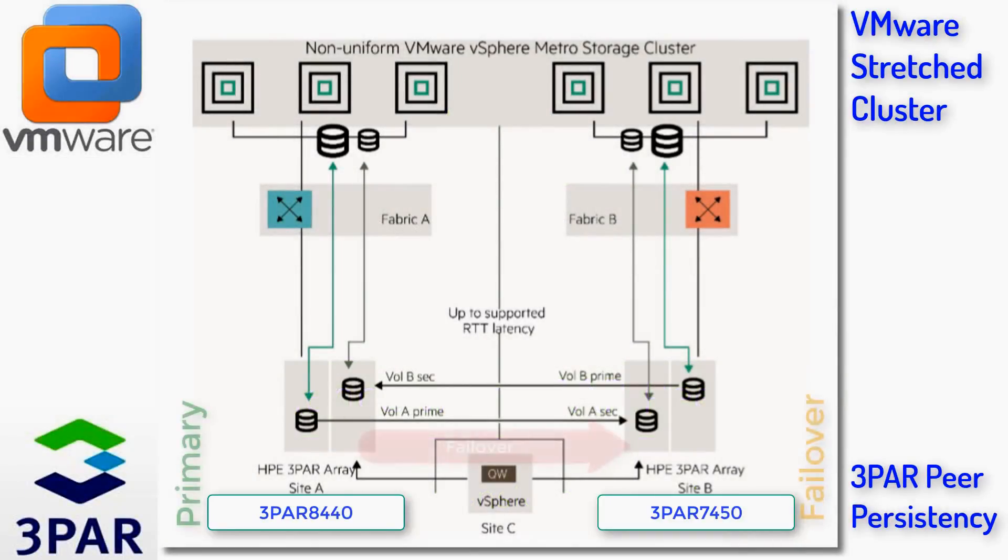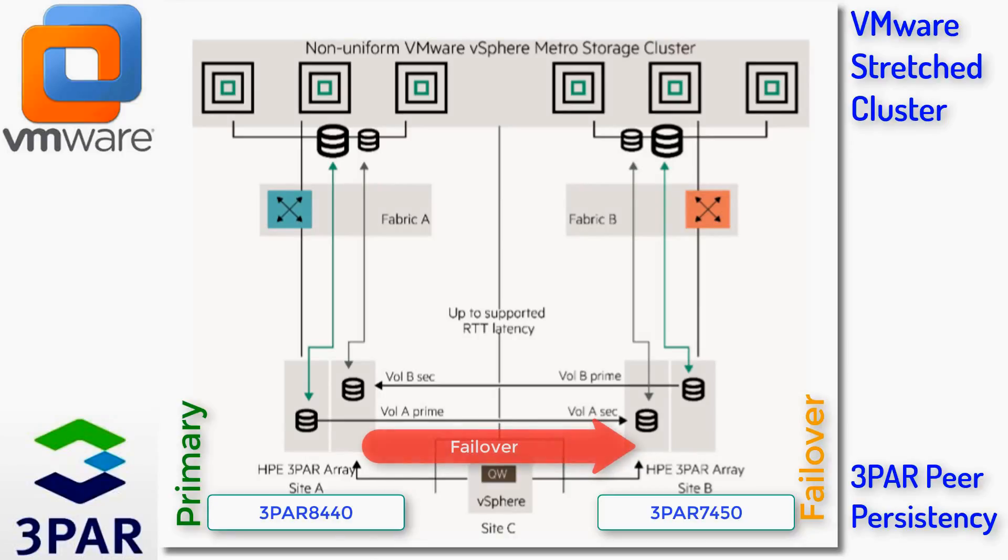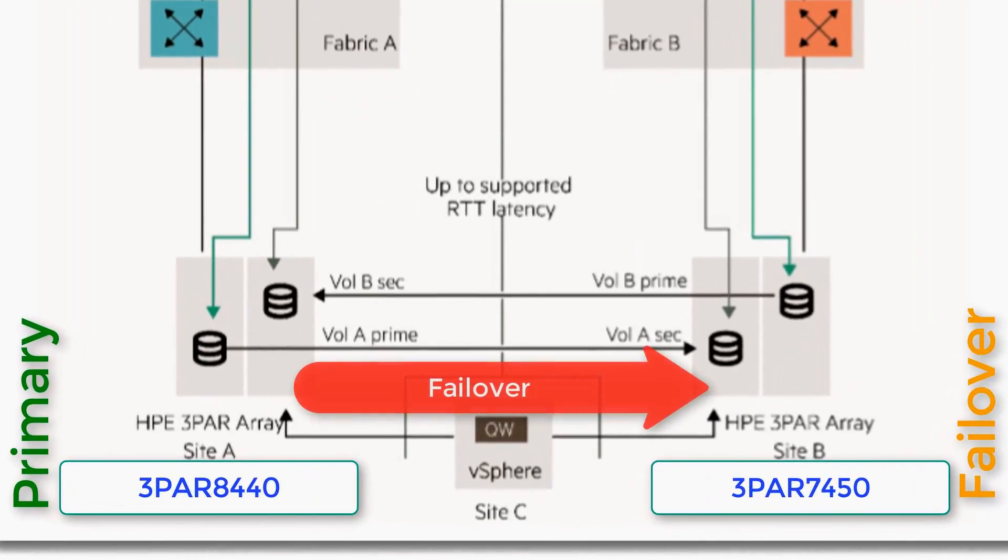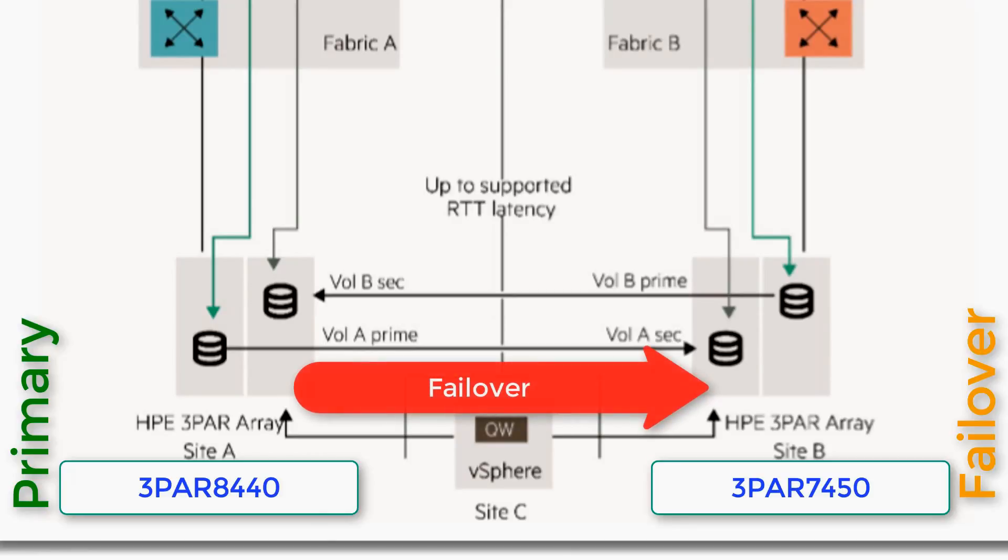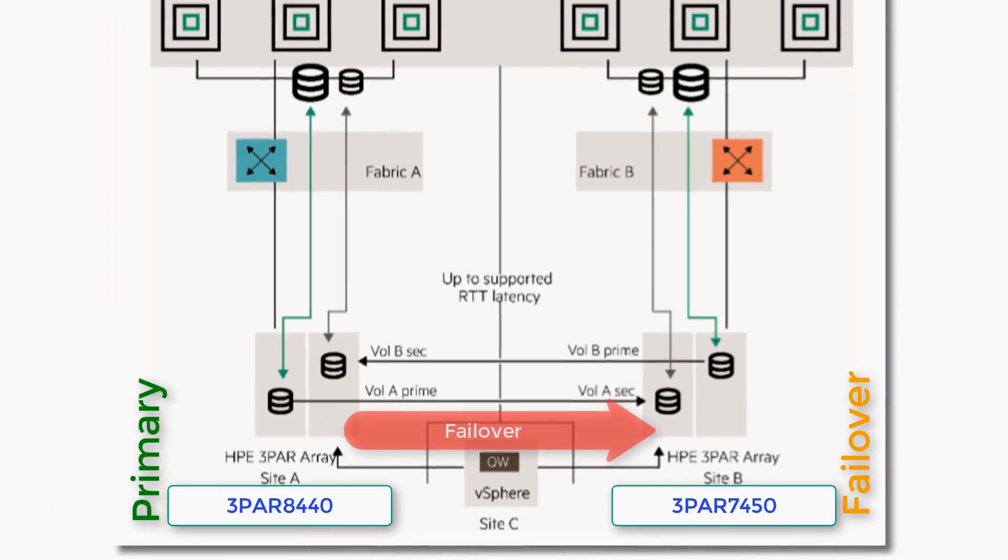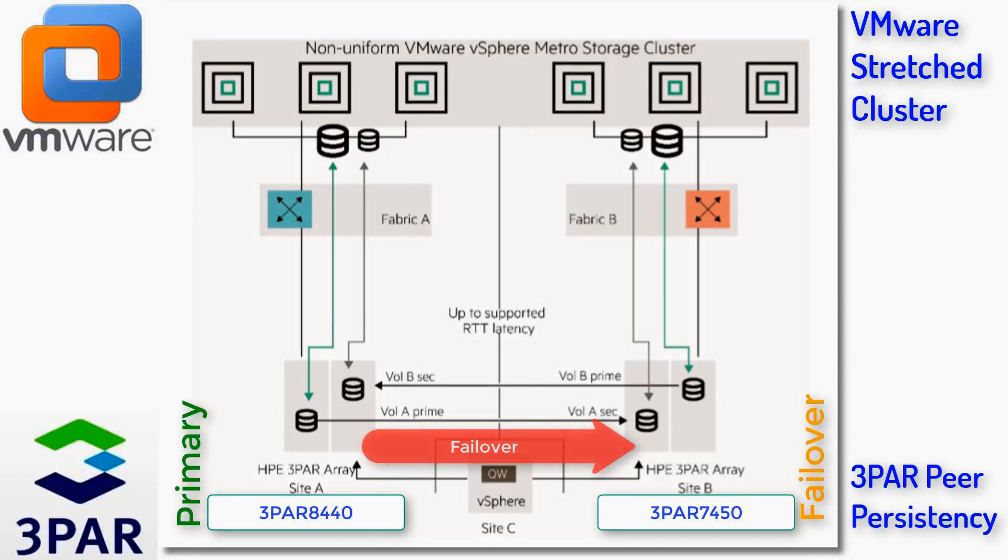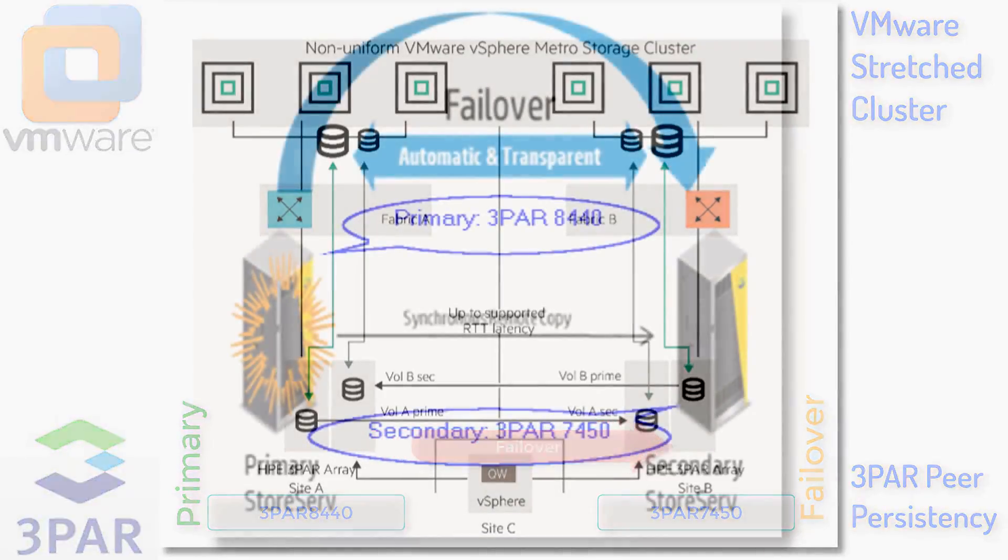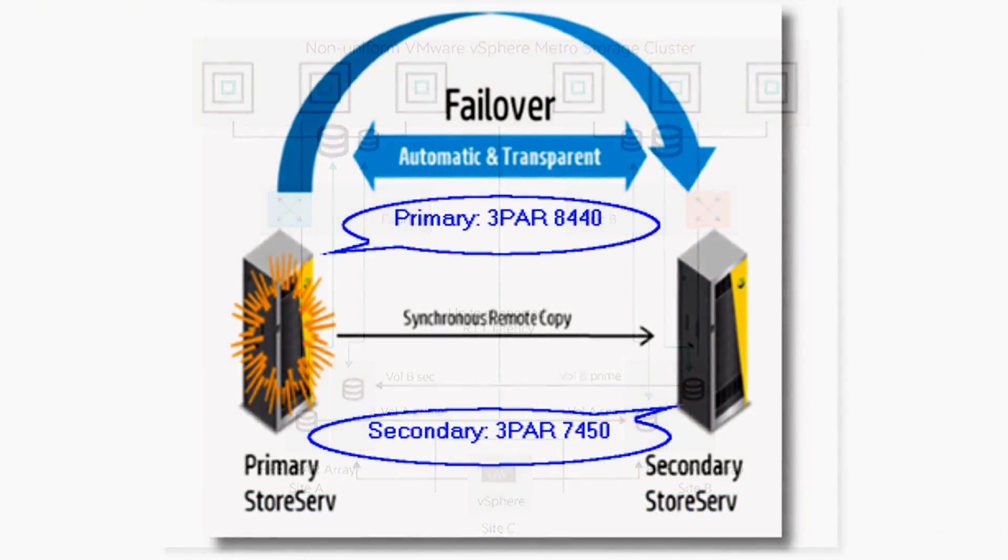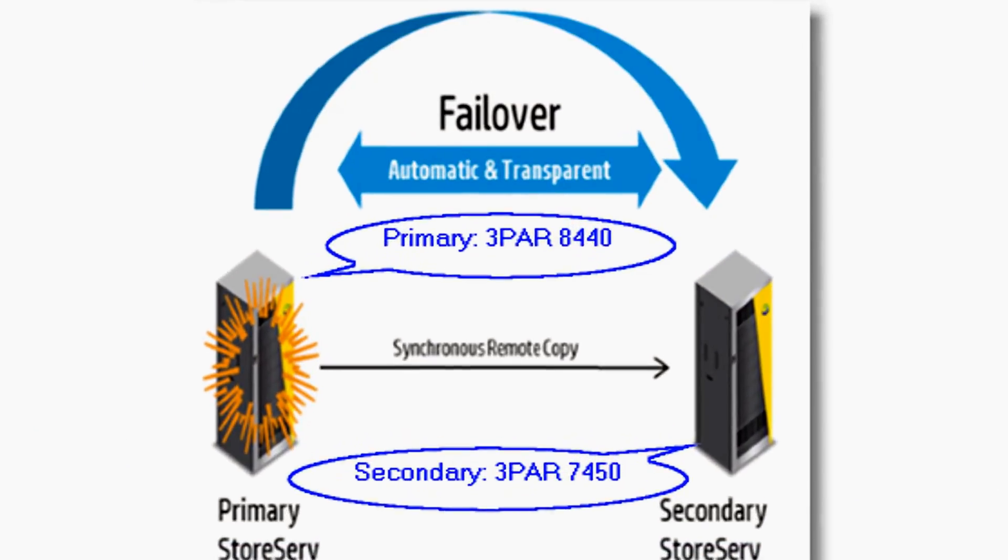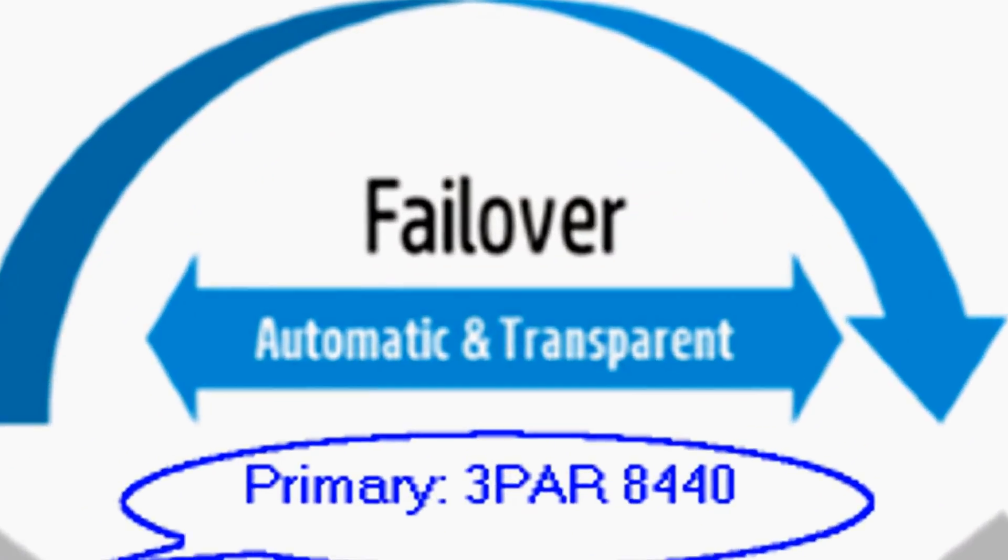At high level, this is how the infrastructure layout should be architected. This consists of a VMware stretch cluster and two 3PARs with peer persistency across two data centers with multiple paths. 3PARs with multiple paths support the IOPS migration from primary to secondary on a transparent, automatic failover fashion.